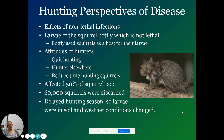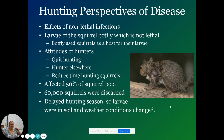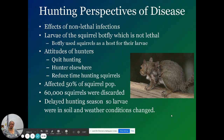Bot flies lay their eggs on the fur, the organism grooms and ingests them, and they literally come out either through waste or in wounds and holes.